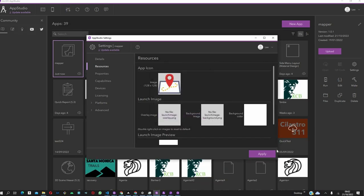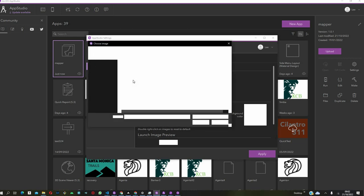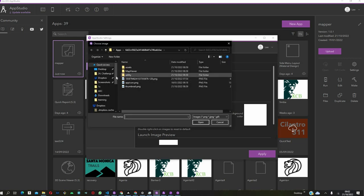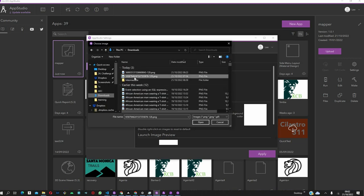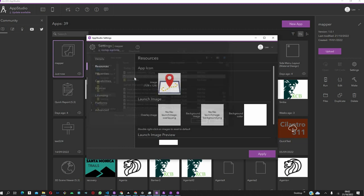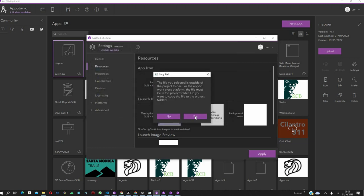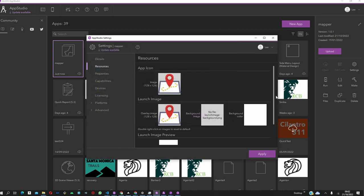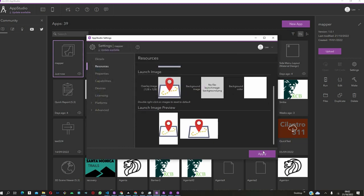After doing that, we can also change the launch image. Similar process. You can do the same again. And we are able to even preview what will be provided, what the users will see at the end of the day so that you have a better understanding of how it will look. Click on Apply again once you're satisfied.